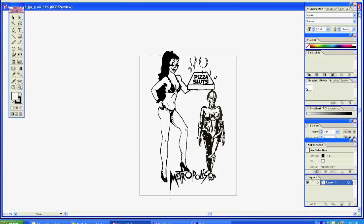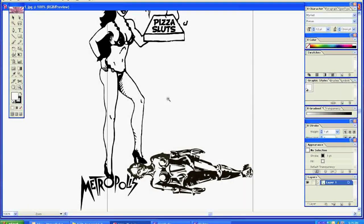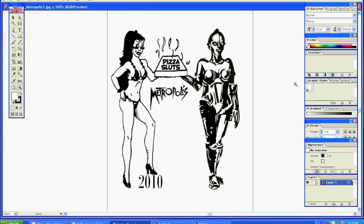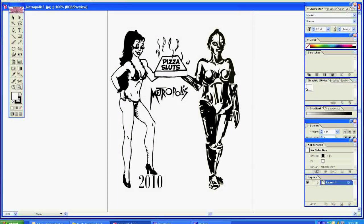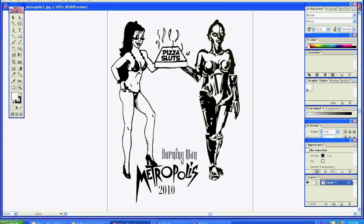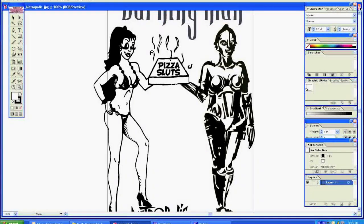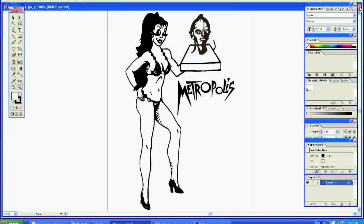You can see what I'm doing here is I'm adding different designs trying to create something for the client. I have her stepping on the Metropolis, stepping on the robot. I've got them side by side with the robot holding the pizza. I'm adding the Burning Man images, the Metropolis images, the year that we're in. You can see I have the Burning Man on the top.